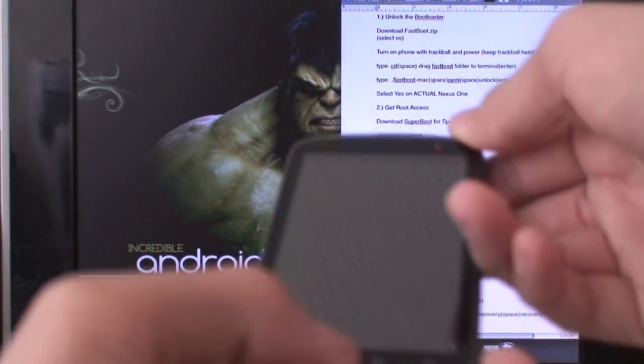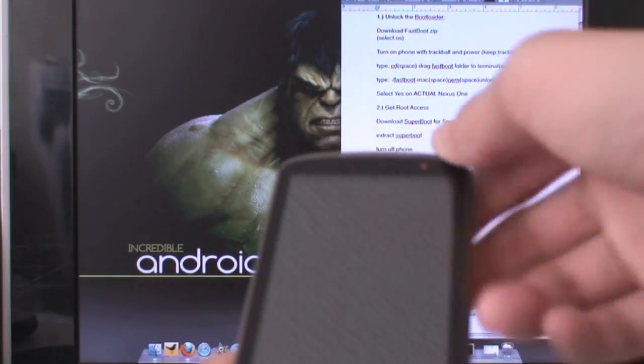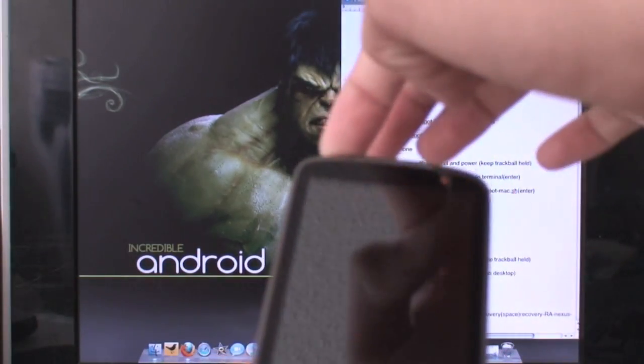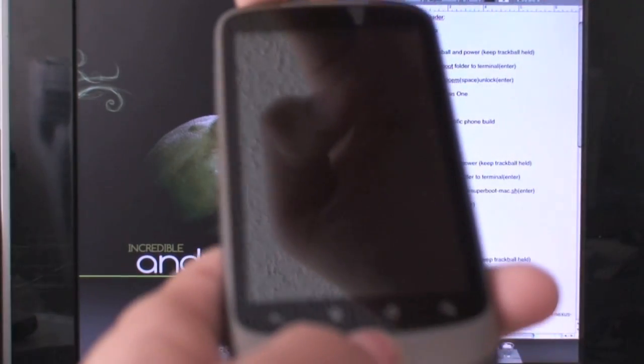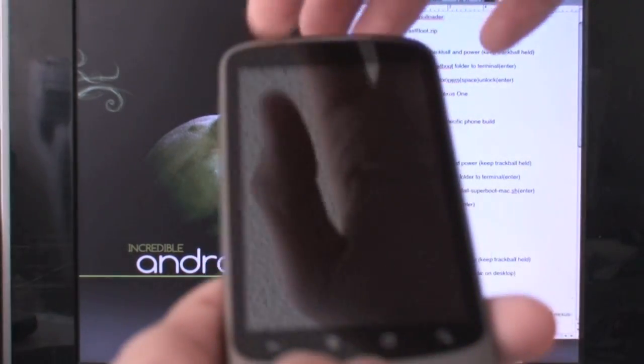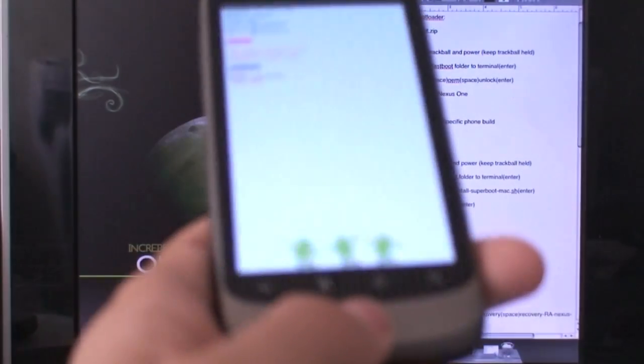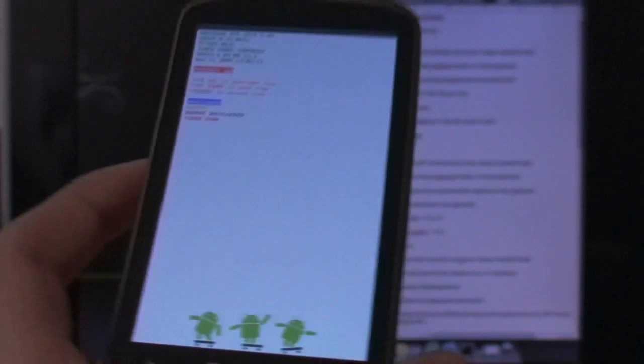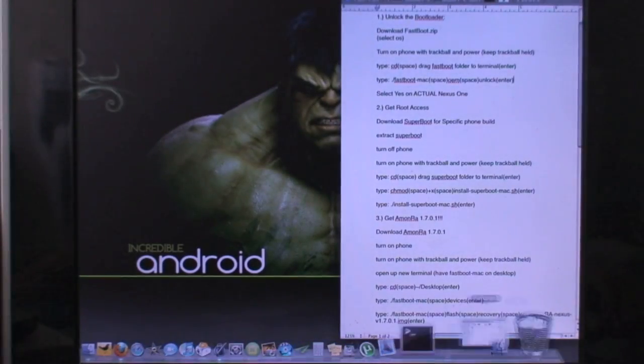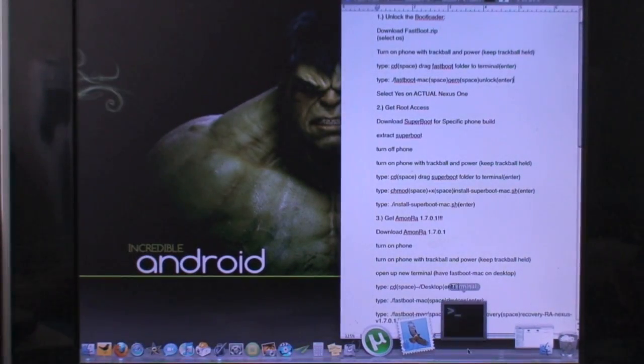And you're going to hold down the trackball and hold down the power. You're going to keep holding down the trackball. And that will take you into this white screen. So when you're there, you can just go ahead and open up a terminal.